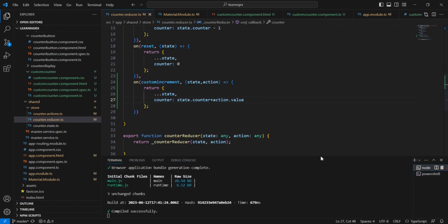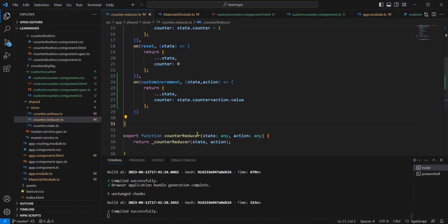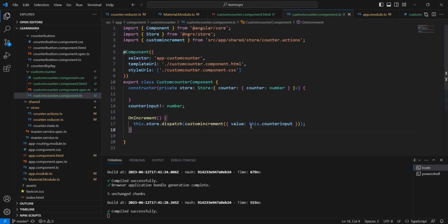Let me save this. I am going to provide 20. If I am clicking custom increment, I am getting 520. The reason is whatever value we are passing it is being treated as a string only, so we have to convert this into an integer. We can do it from our component itself.